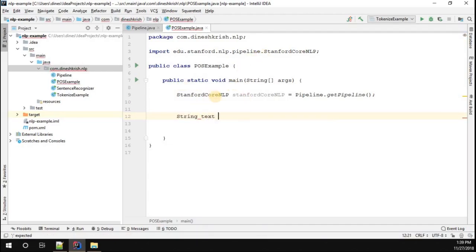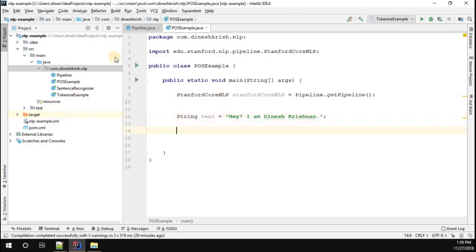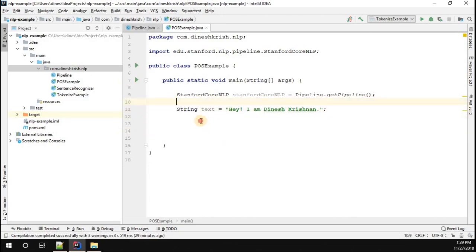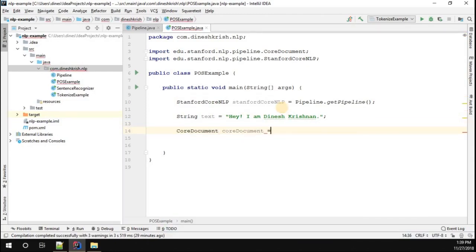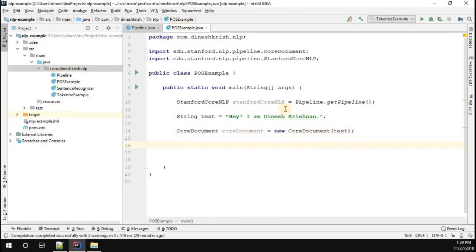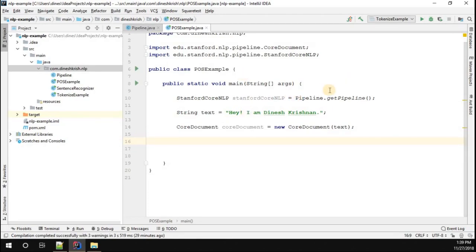I'm going to introduce a string — I'll say 'I am Dinesh Krishnan', a very simple statement. Now we have to feed this string into a CoreDocument: CoreDocument equal to new CoreDocument, passing in the text. Once the CoreDocument is created, we have to annotate it using the pipeline: Stanford CoreNLP dot annotate, passing in the CoreDocument.